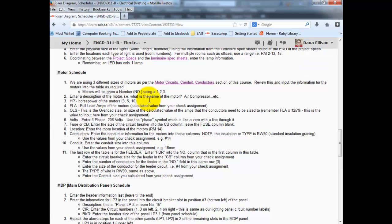The only thing that may not be straightforward that you may not be familiar with is this OLS overload size. So we're going to calculate the value of the amps that the conductors need to be sized to.